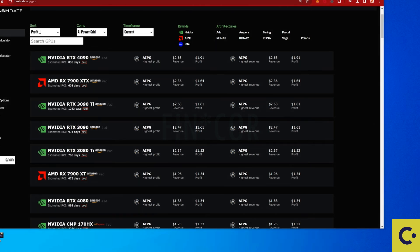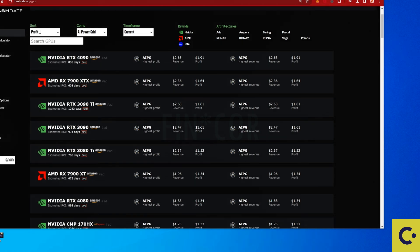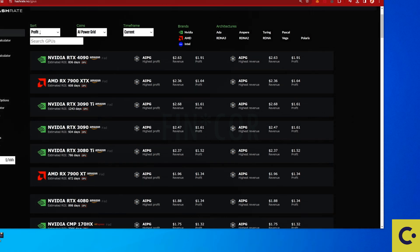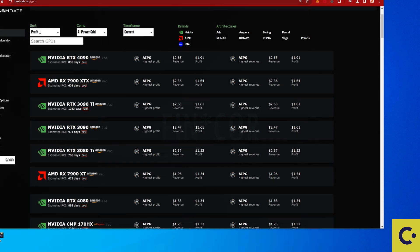Make sure to hit the notification bell and subscribe to the channel to make sure that I keep you guys updated on which is the most profitable coin to mine at the moment. We do this for both CPU and for GPU coins at the moment. So make sure to hit the subscribe button.